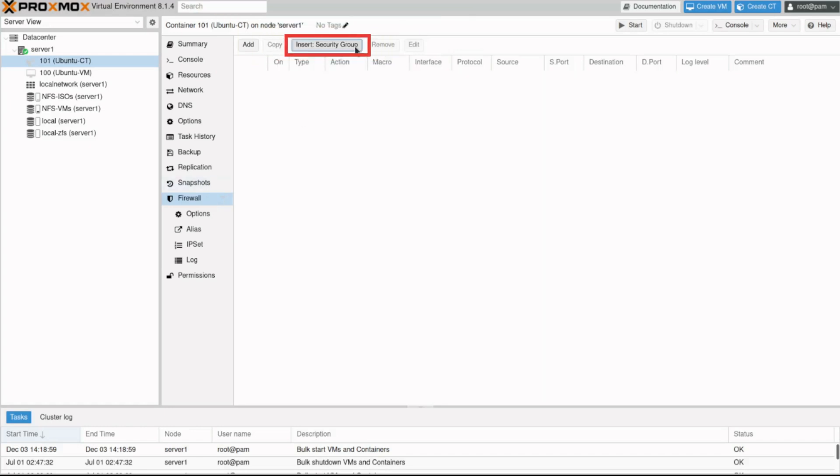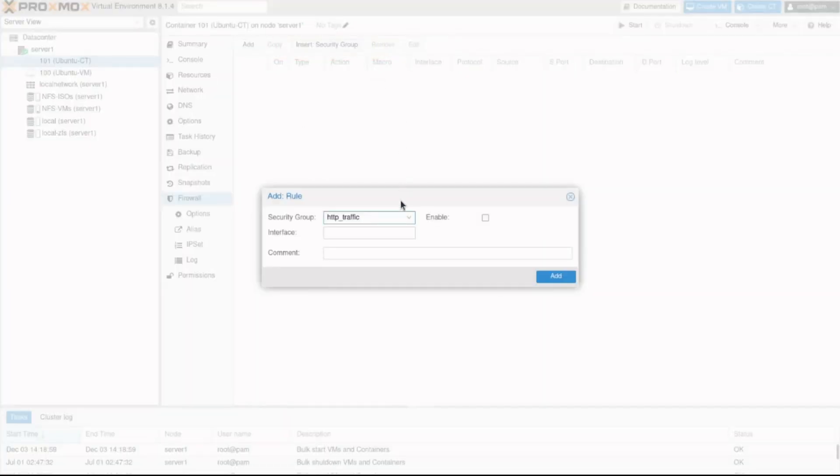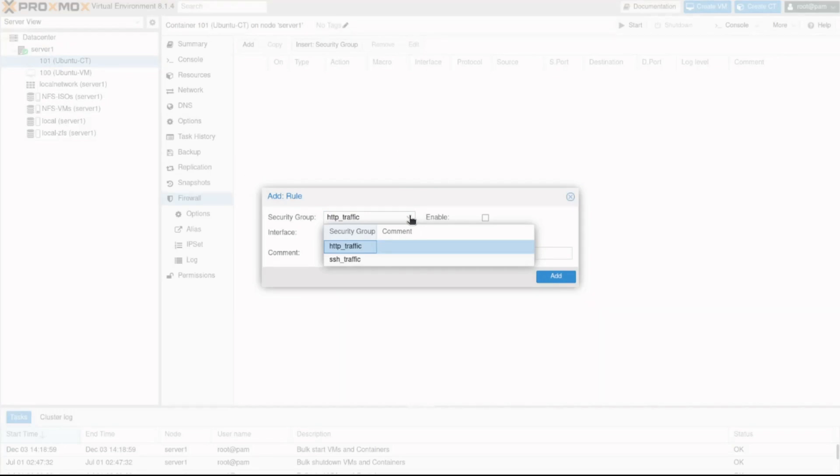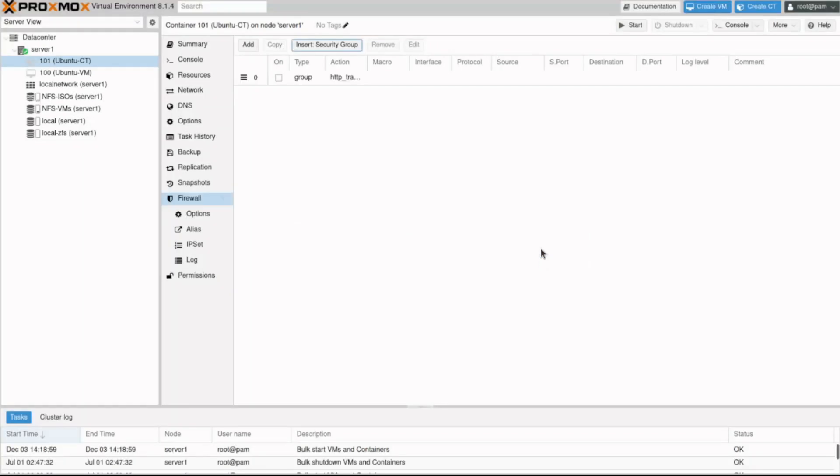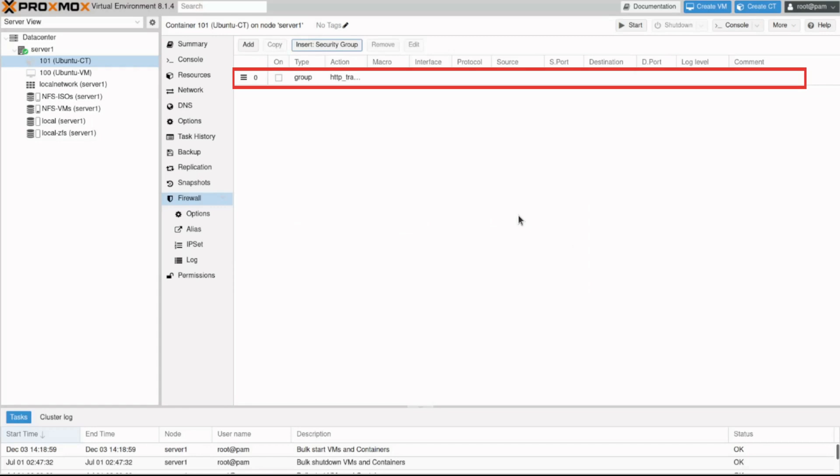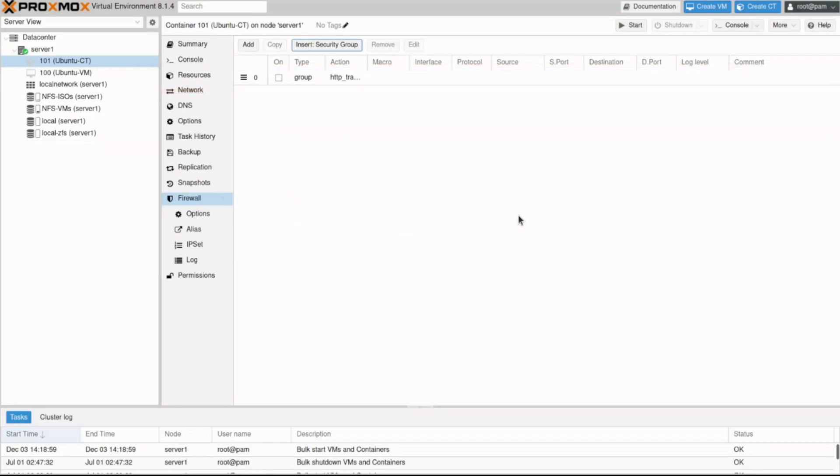Let's click insert security group. We can now see and use the security group rules defined at a cluster level in this node, an ubuntu container in this case. I'll select http traffic and click the add button. The new rule using the security group settings is now in place. This allows admins to organize the firewall rules for easier management.